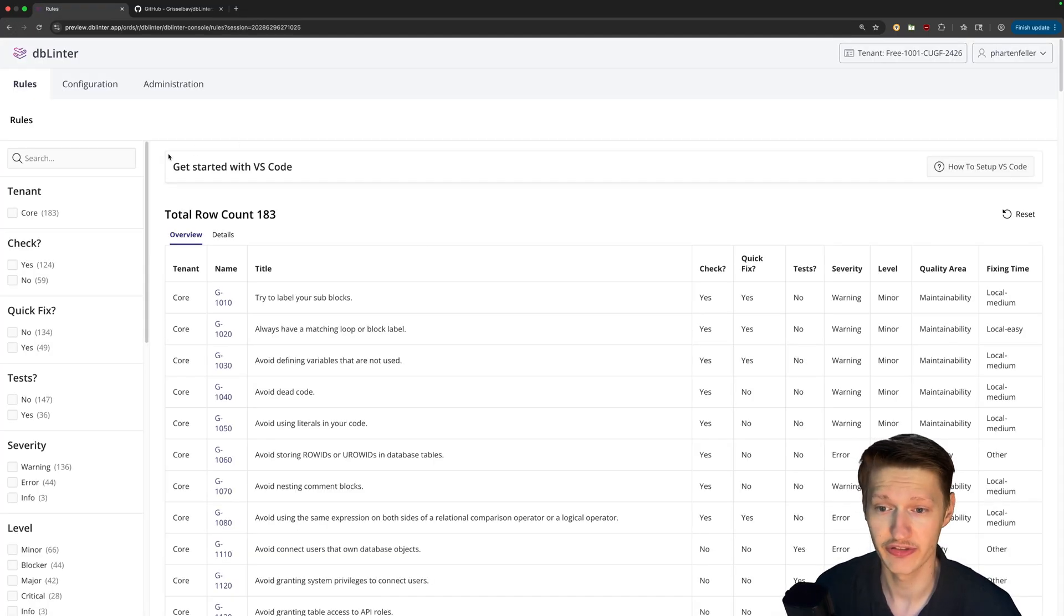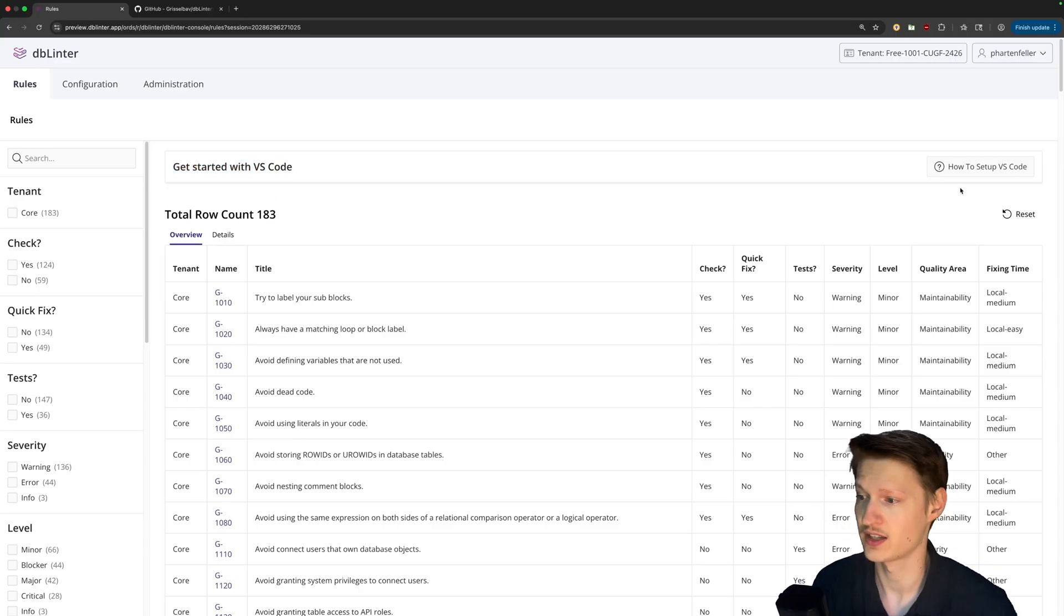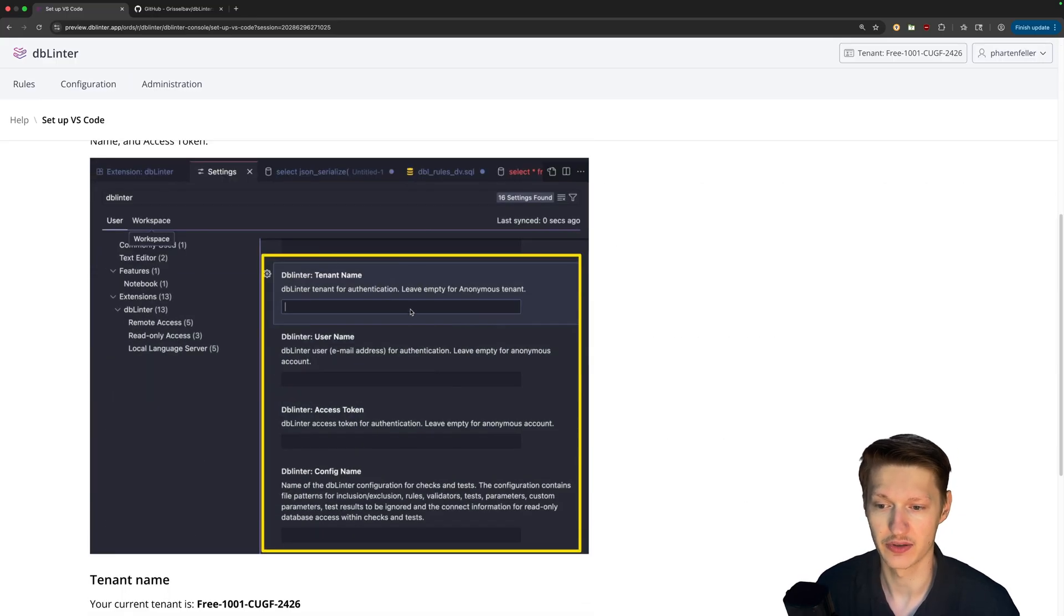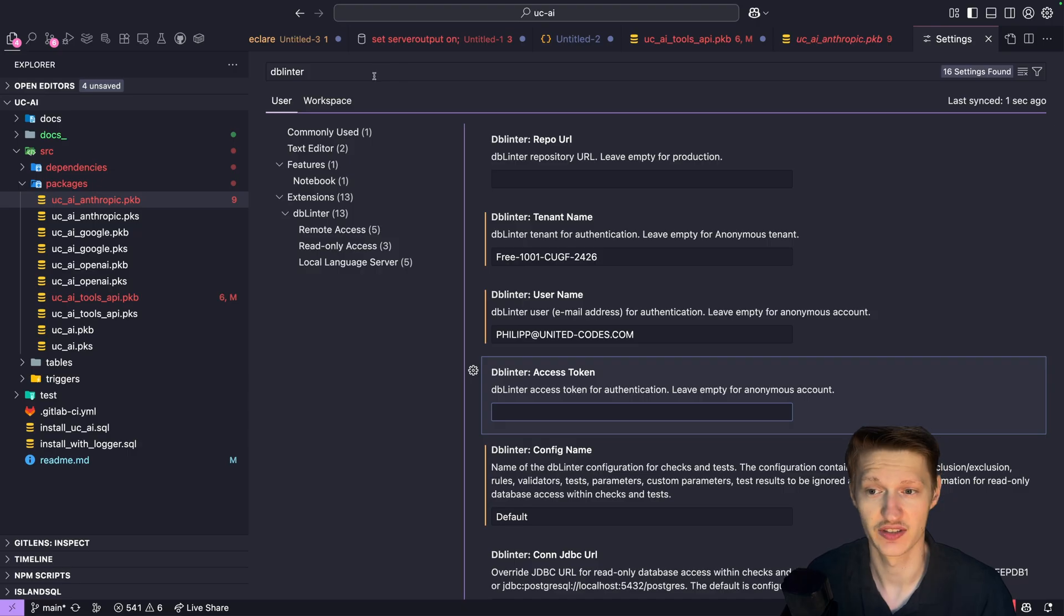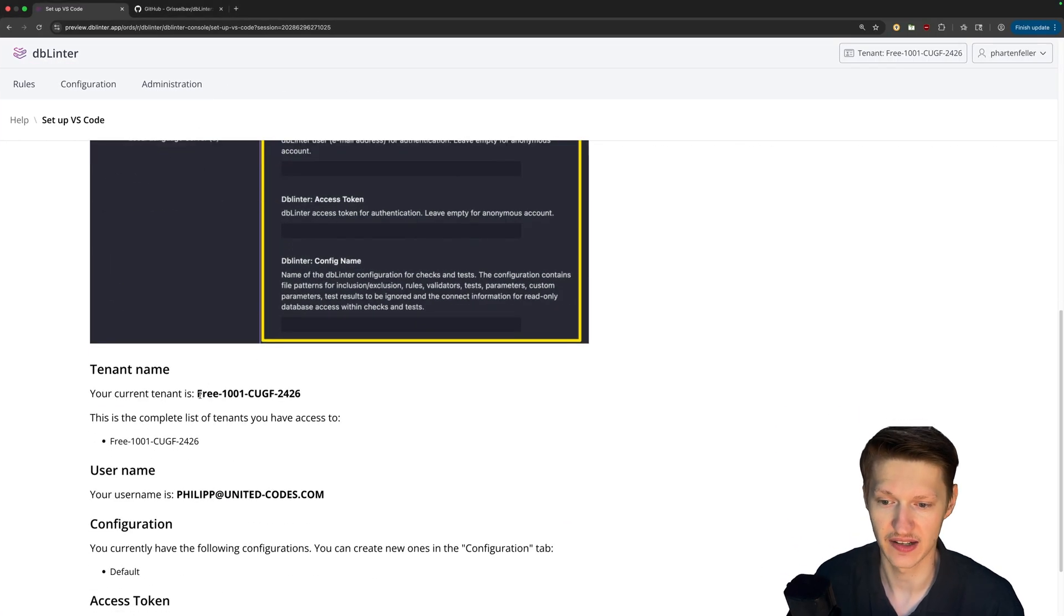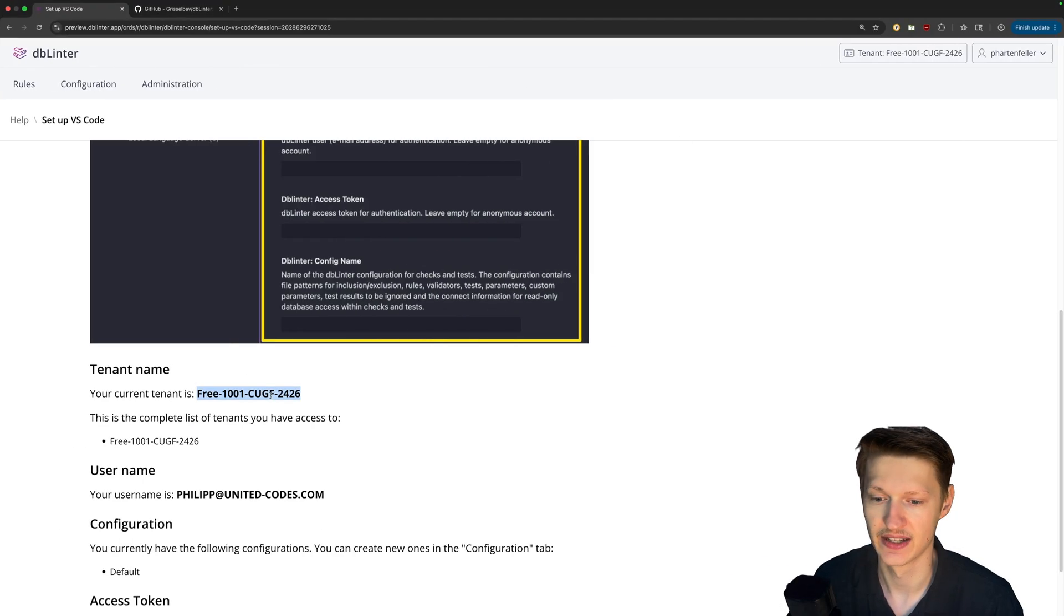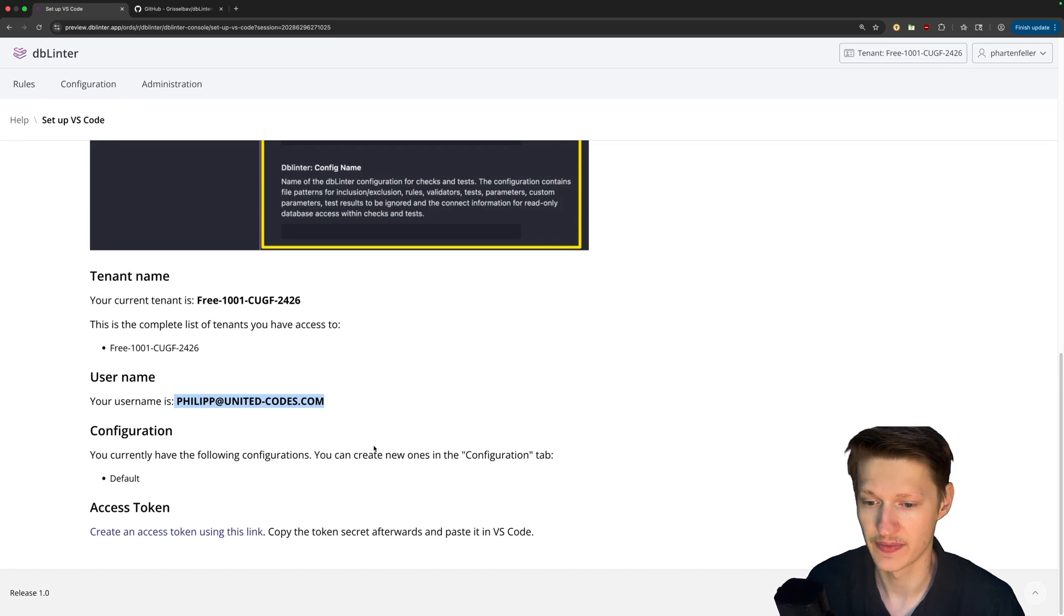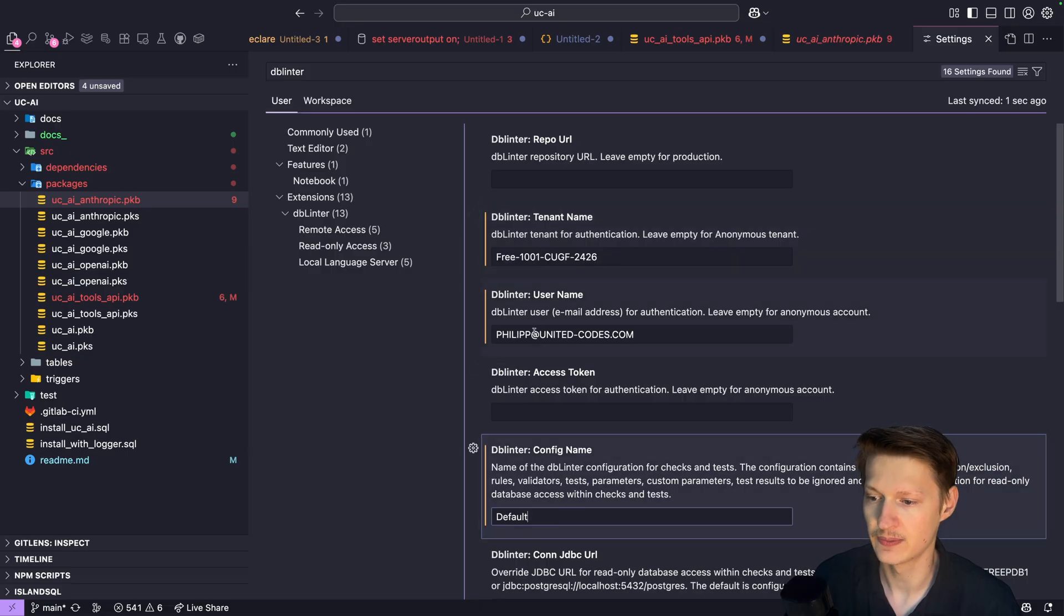And then first thing you're going to see here is this get started with VS Code. Click this button and you get a guide on how to set up VS Code. So in the VS Code settings you just search for dblinter and then you need to get the info's first tenant name. Copy it from here. That's your specific one entered here. The user name. Same, copy paste it there. Configuration you probably just have the default one. So also put that in here.